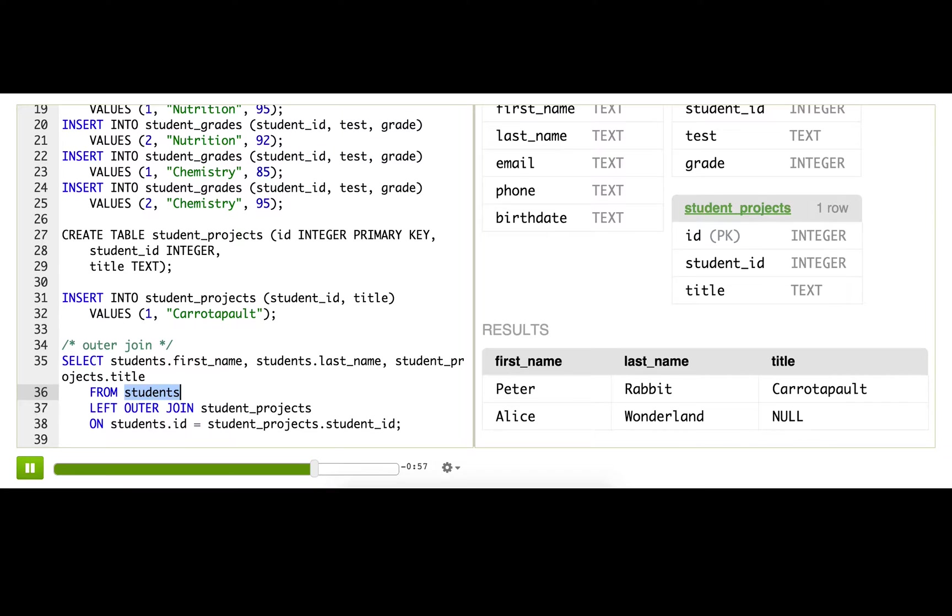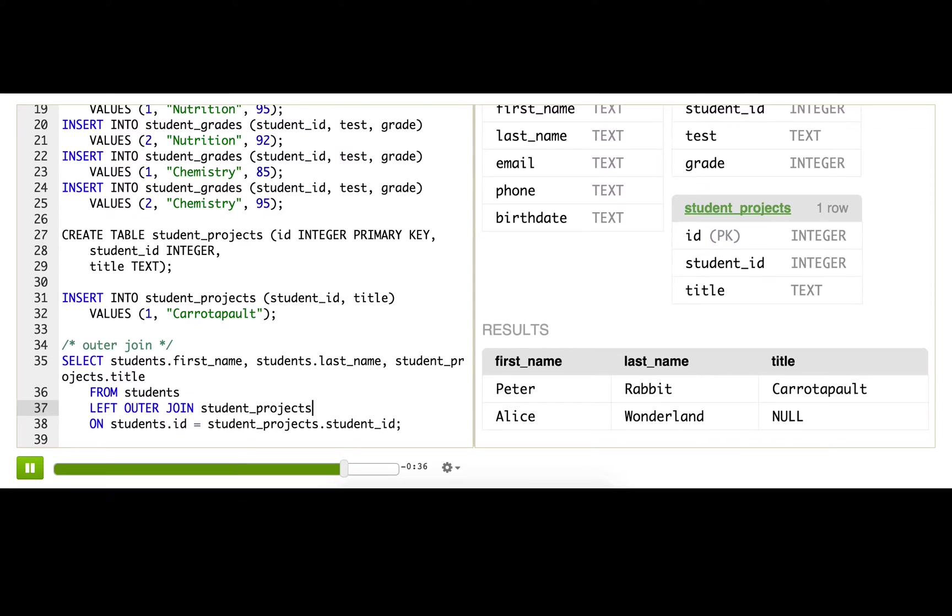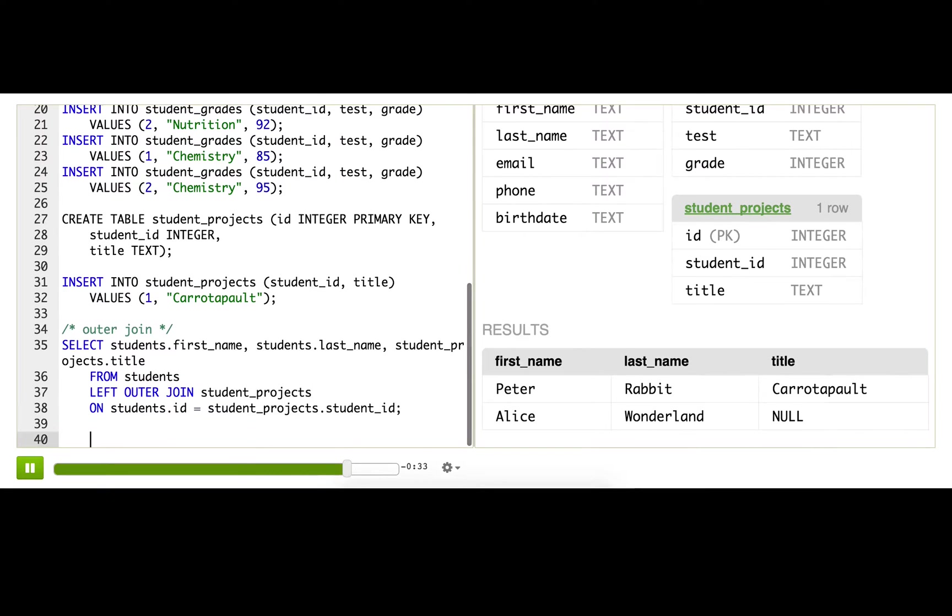And there's also something called a FULL OUTER JOIN, and that matches rows if it can on both the left and the right side and fills in NULLs when it can't on either side. That's pretty interesting, but also is not supported in our environment here.